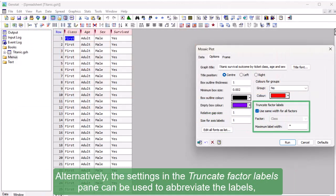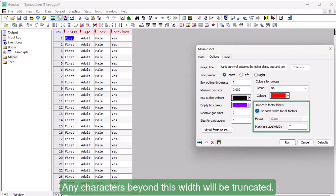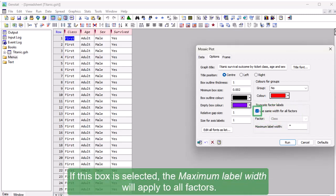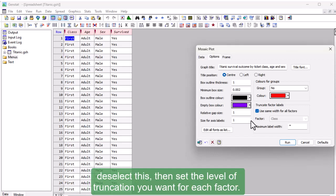Any characters beyond this width will be truncated. If this box is selected, the maximum label width will apply to all factors. However, if you want a different level of truncation for the different factors, deselect this, then set the level of truncation you want for each factor.